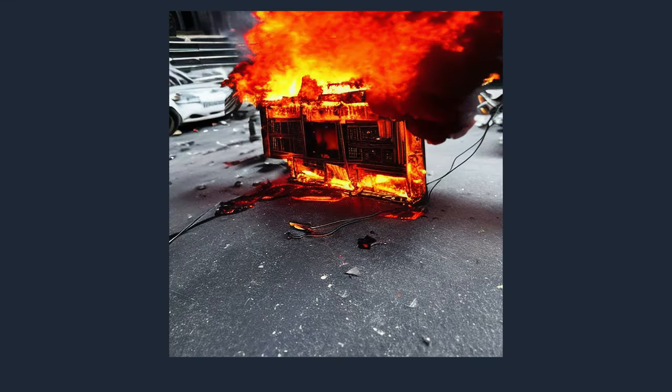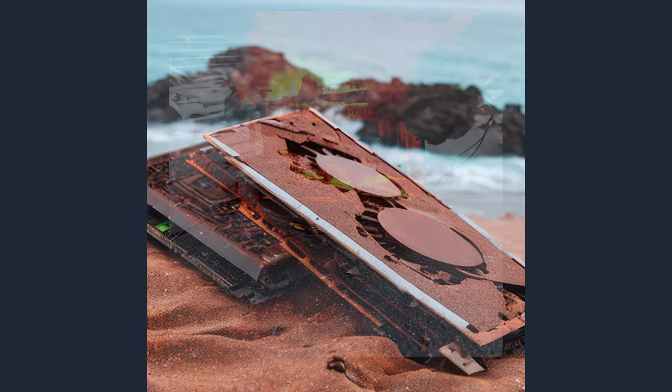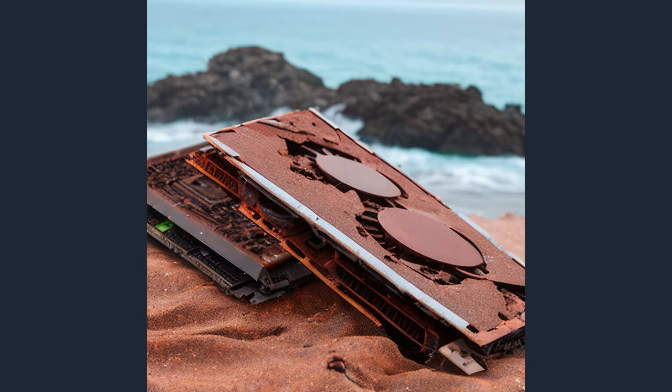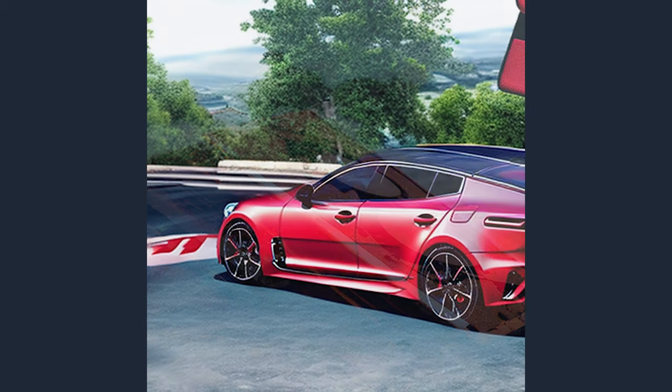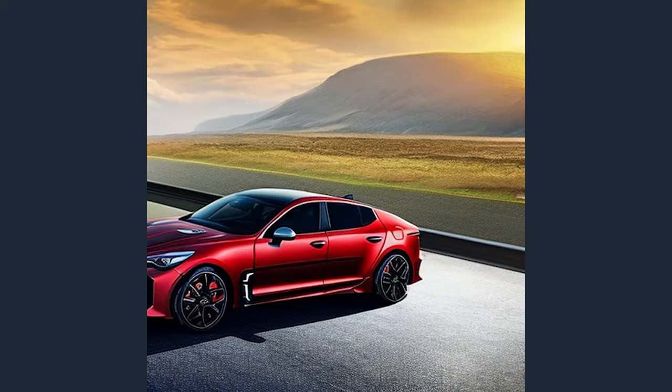Two of my favorite images were the graphics card on fire and melting on the streets, and rusted graphics cards and CPUs on the beach. I thought it did a really cool job of these. However, when I tried to generate a gaming PC on a Kia Stinger, it pretty much left out the gaming PC completely.